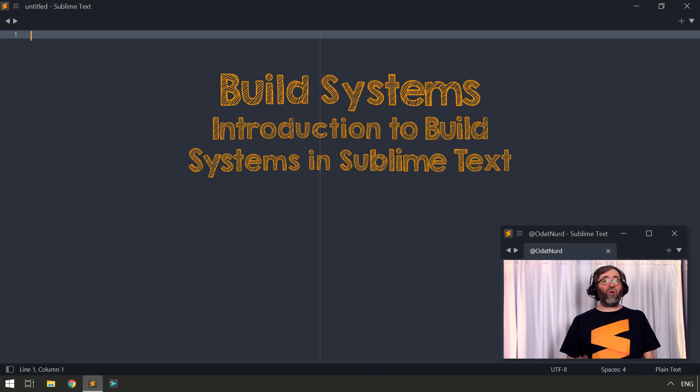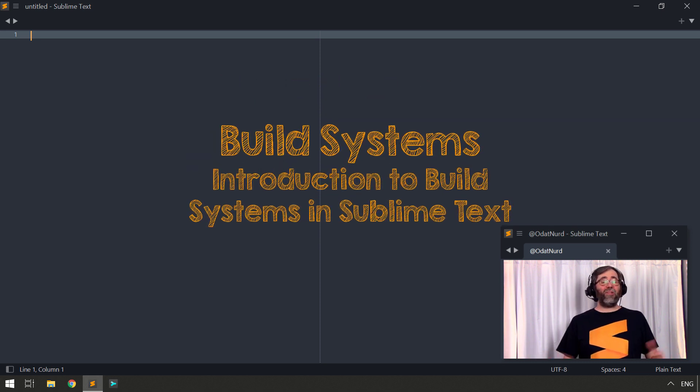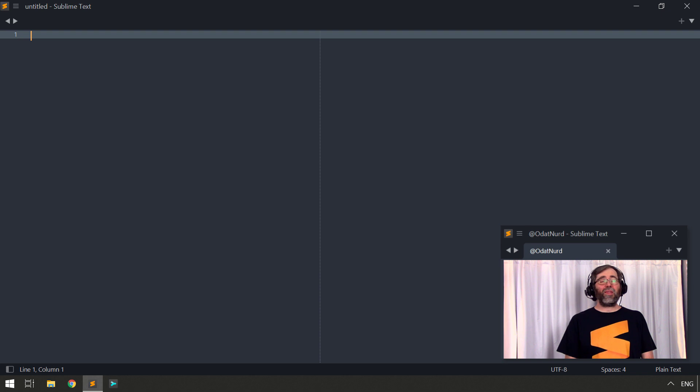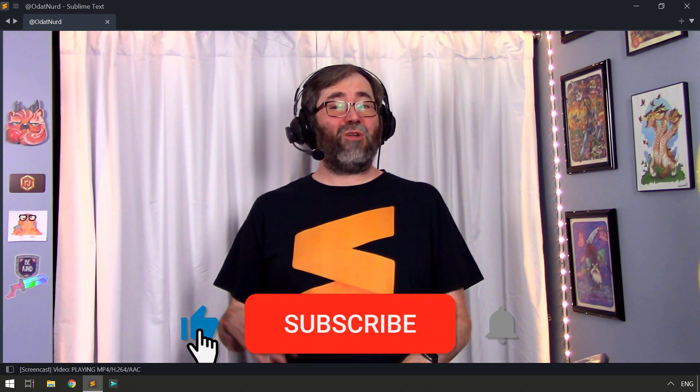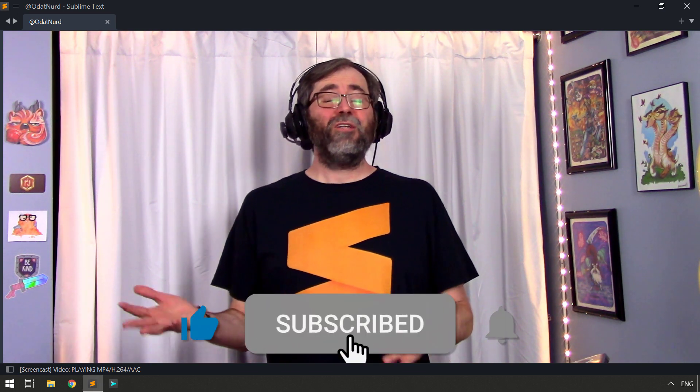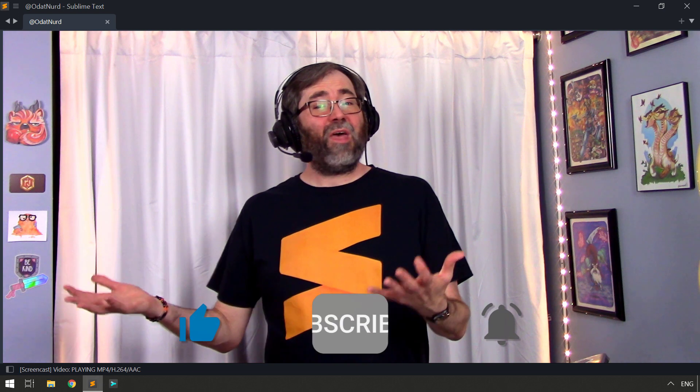Build systems in Sublime Text are a very powerful feature that allow you to execute any sort of external program that you might like from directly within Sublime Text. This could be something like development tools, like a compiler, a transpiler, or a linter if you happen to be a software developer. Or even if you're on the other end of that operation writing prose or doing something in LaTeX, for example, you might need to run some sort of external tool to do a document conversion to come up with the final version of the file. Any of these things and more are candidates for doing things with a build system.